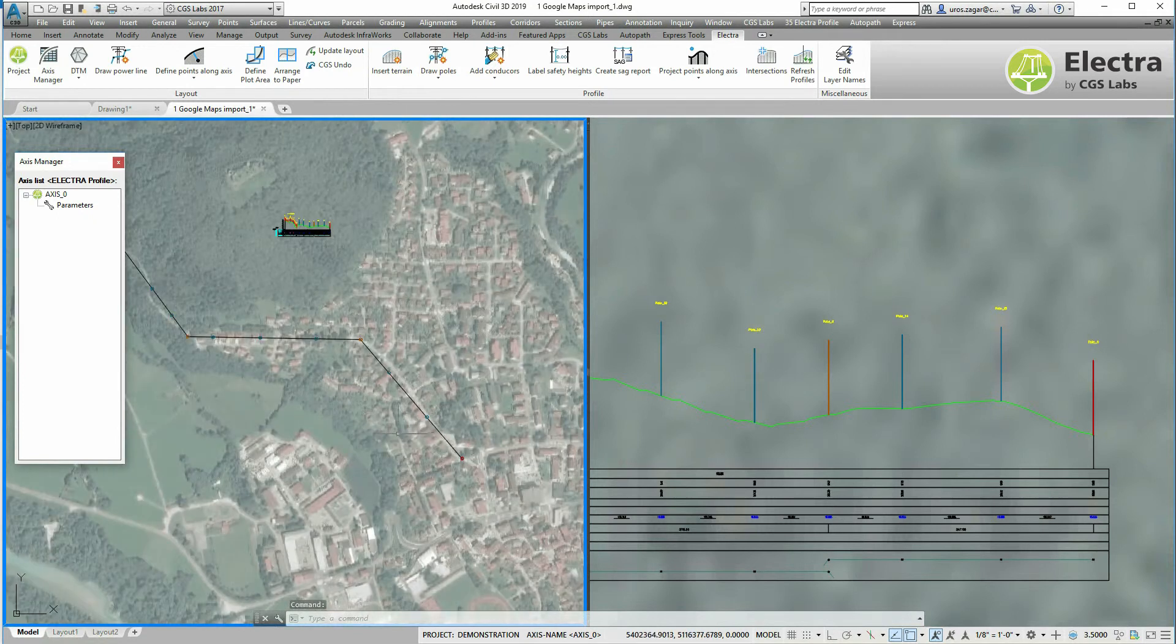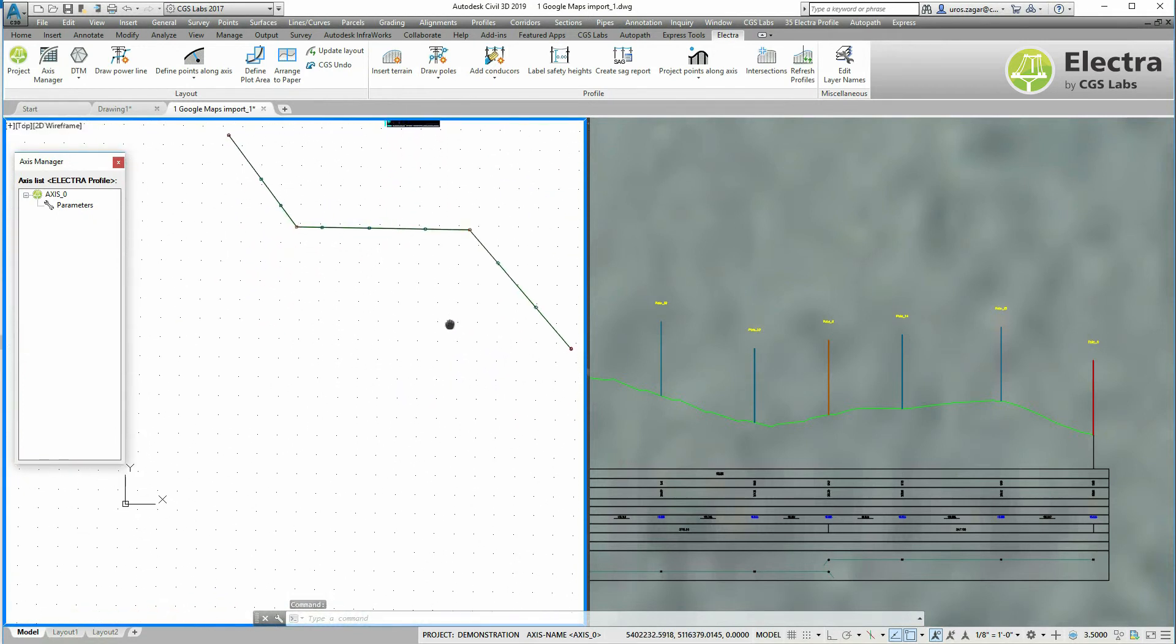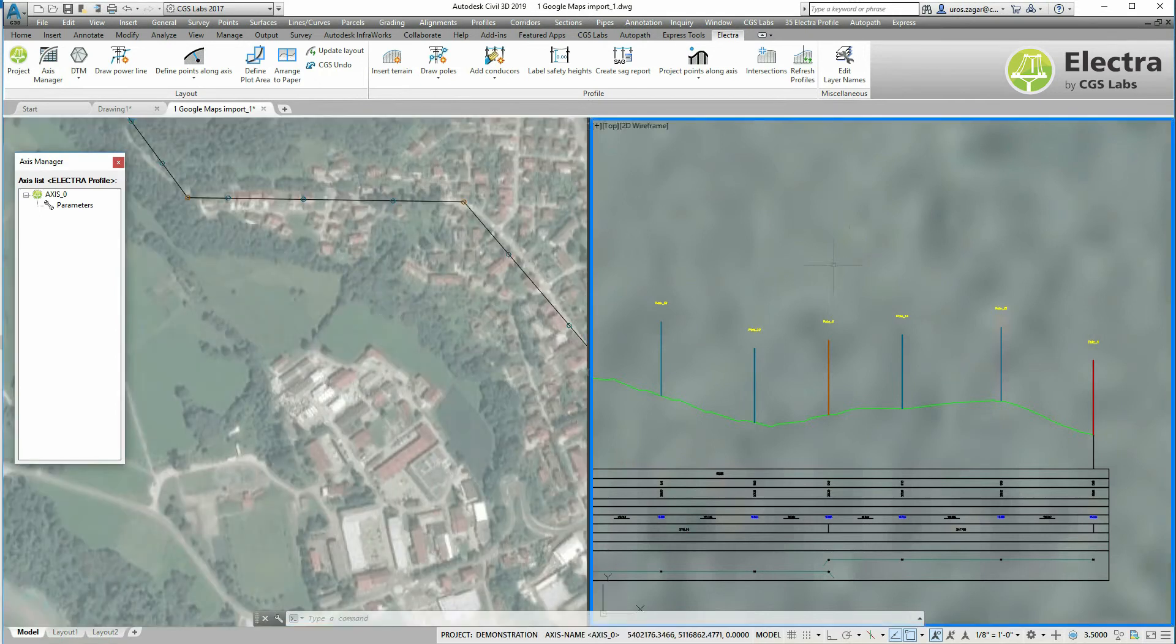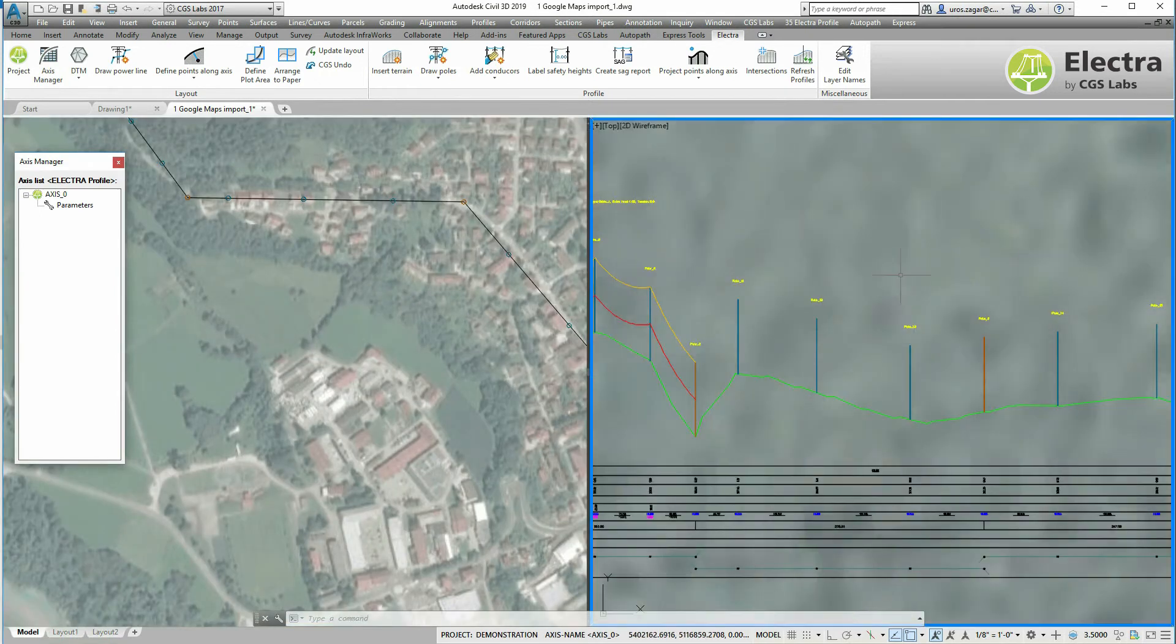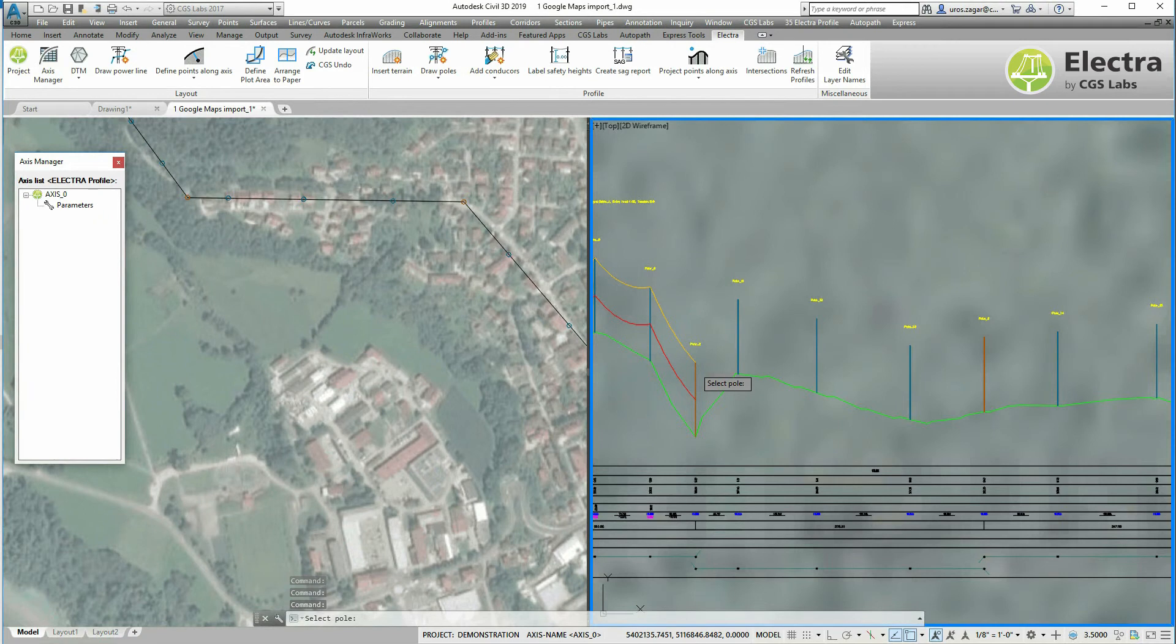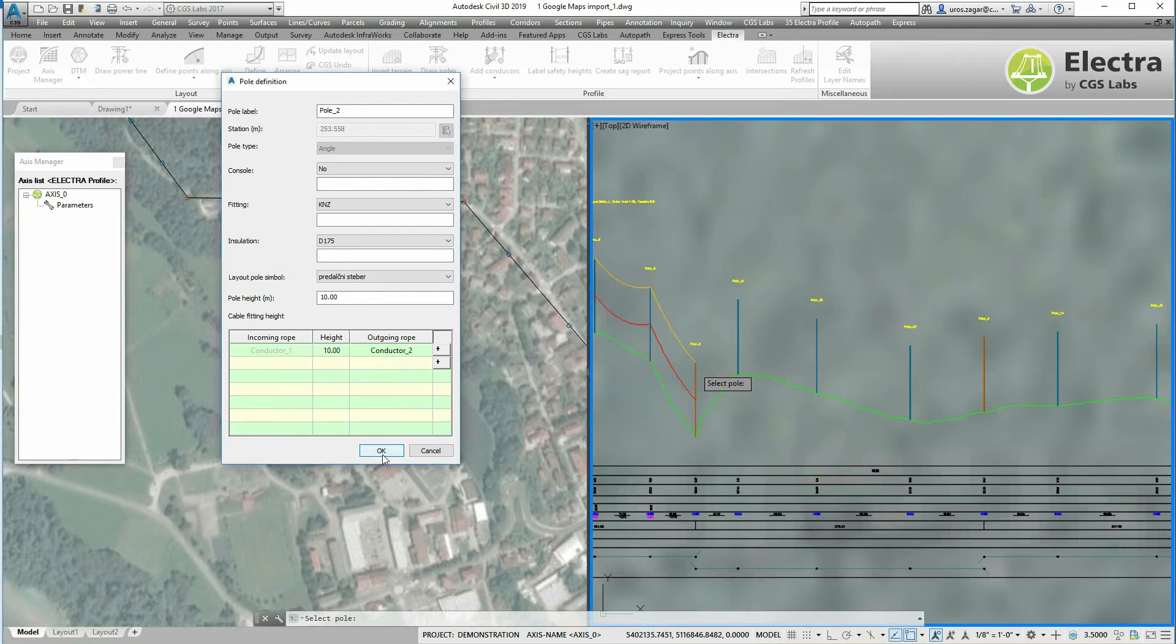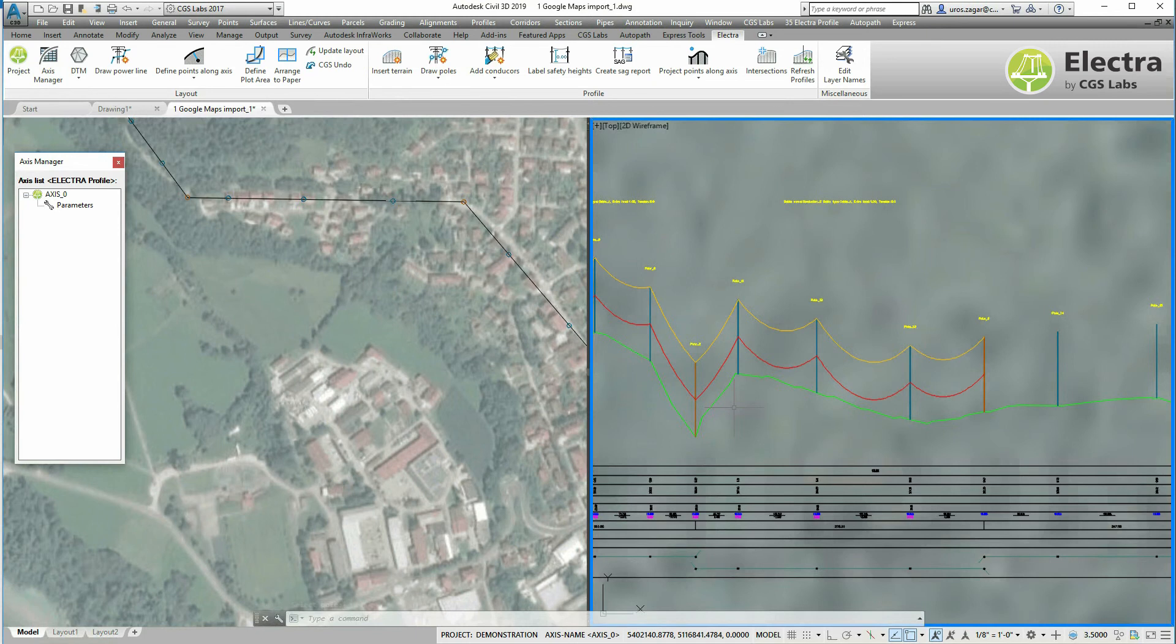Once this is done we need to add also the conductors. So I will click the add conductor command, select the pole, click the plus sign, define the set checking parameter and click OK.